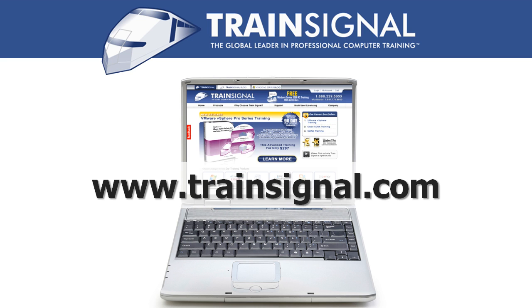Thanks for watching. For more information regarding our training videos, please visit www.TrainSignal.com.